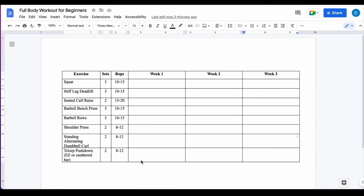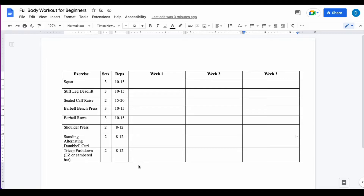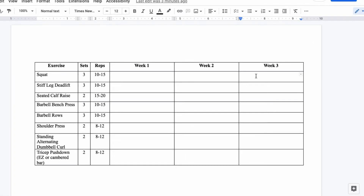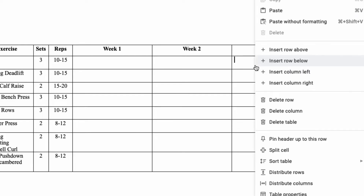Here I have a table with a workout and let's suppose I want to get rid of a row or a column. There is no need to highlight the rows or columns that you want to get rid of. All you have to do is select any cell in that row or column that you want to delete. For this example I'm going to delete week three of this sample workout — all you have to do is right click and then select delete column.